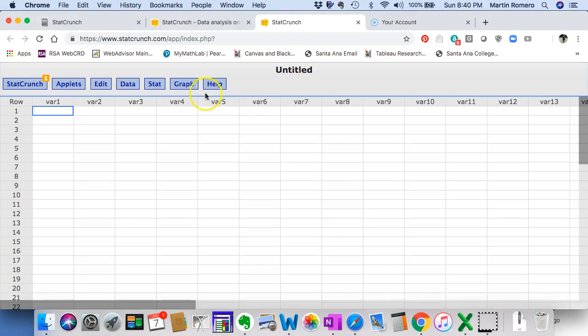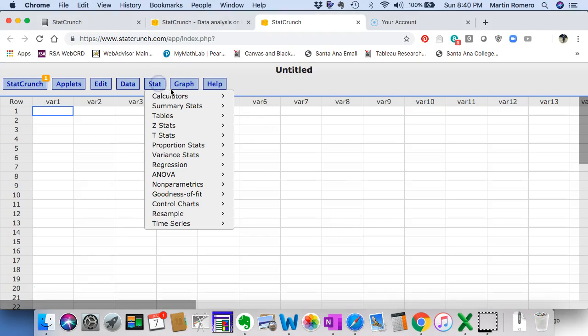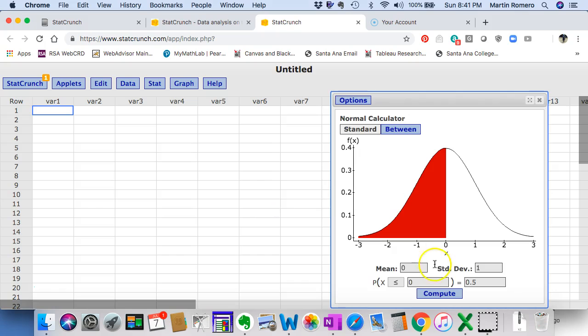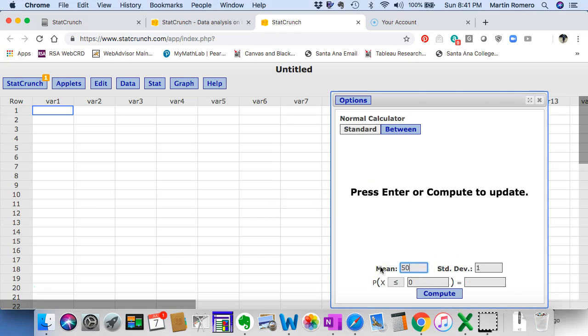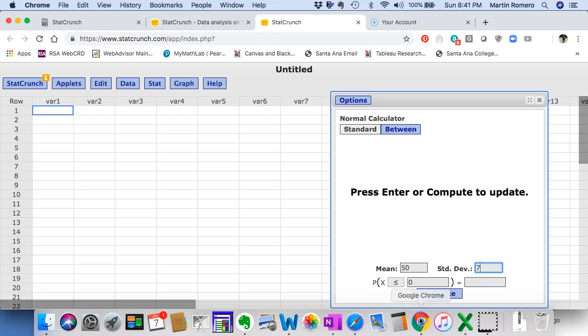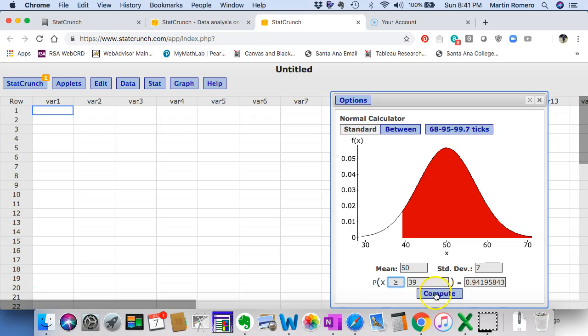So this is what it would look like: stat calculators normal. In this case the mean is 50, standard deviation is 7. We're looking for the probability that X is greater than 39. So we put 39 here, greater than the symbol here.